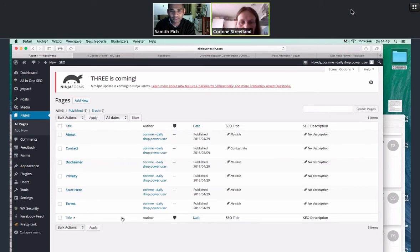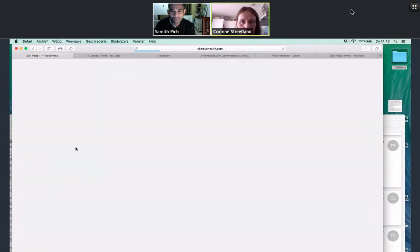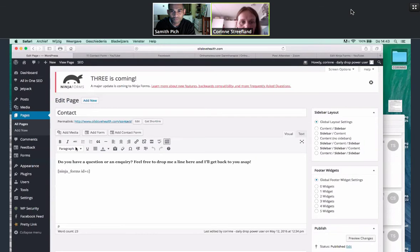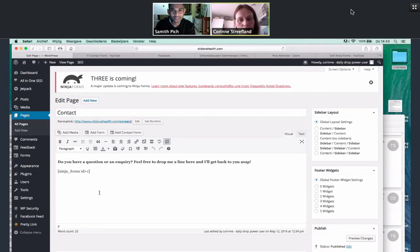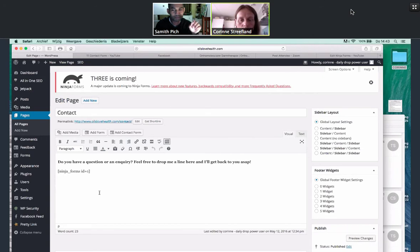Click on contact. Okay. So this is oilslovehealth forward slash contact. So it's exactly what it should be. C-O-N-T-A. Well, that's spelled right. We can't do anything. That's all good now. So the page itself looks right. If it's not working on the side, then that means that's a menu option, a menu problem.